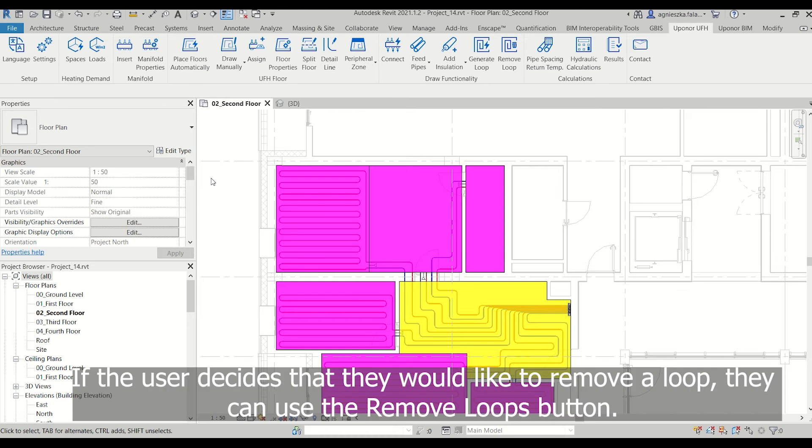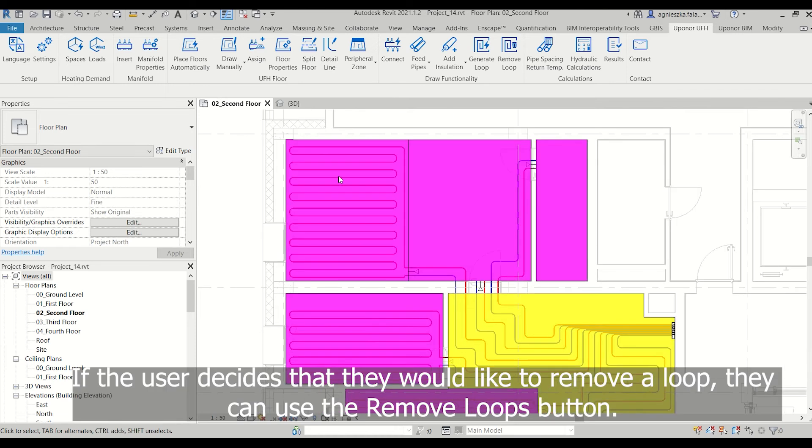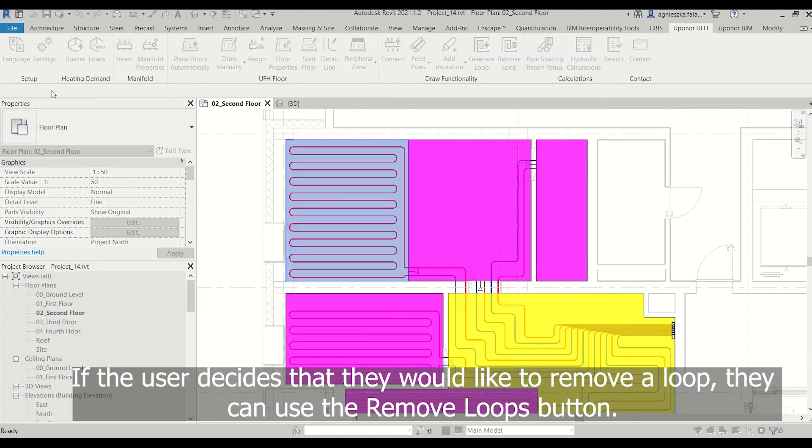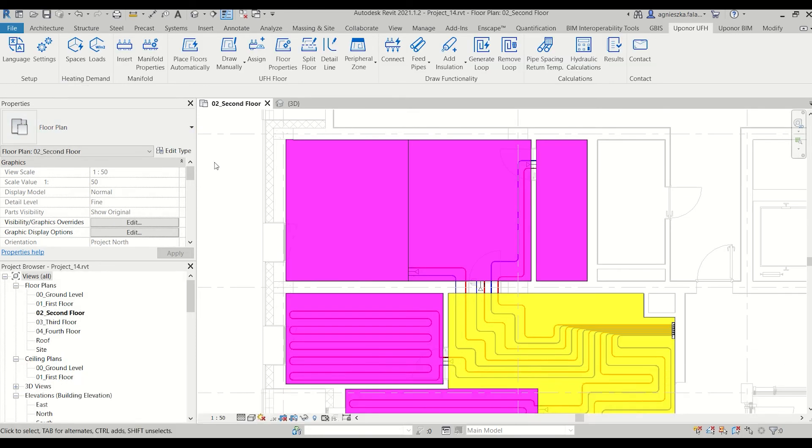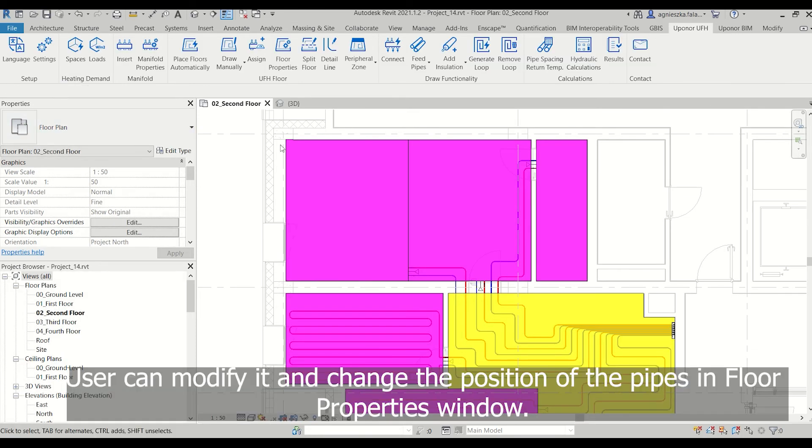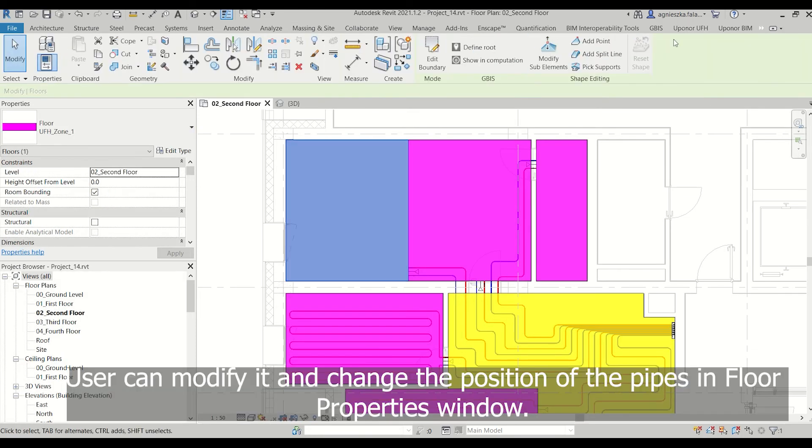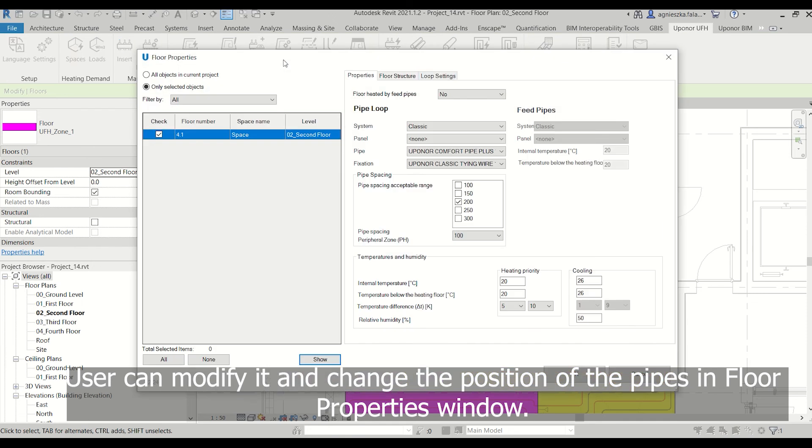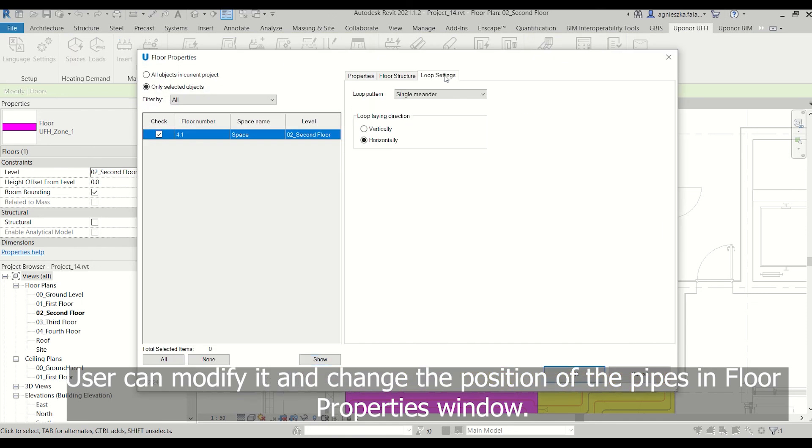If the user decides to remove a loop, they can use the remove loops button. Users can also modify and change the position of the pipes in the floor properties window.